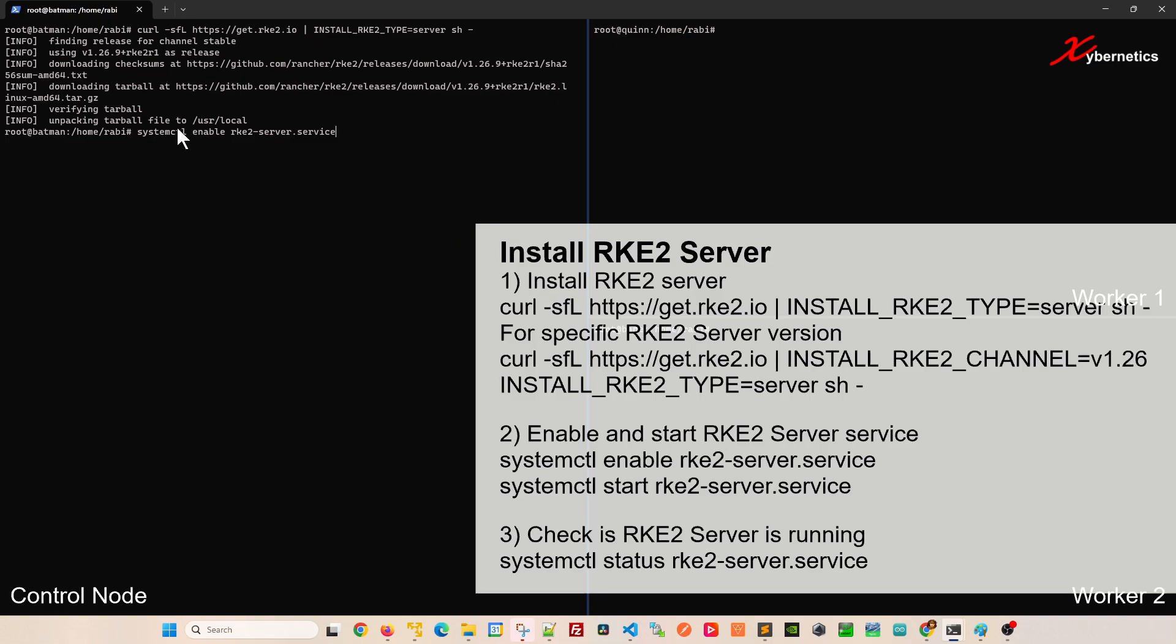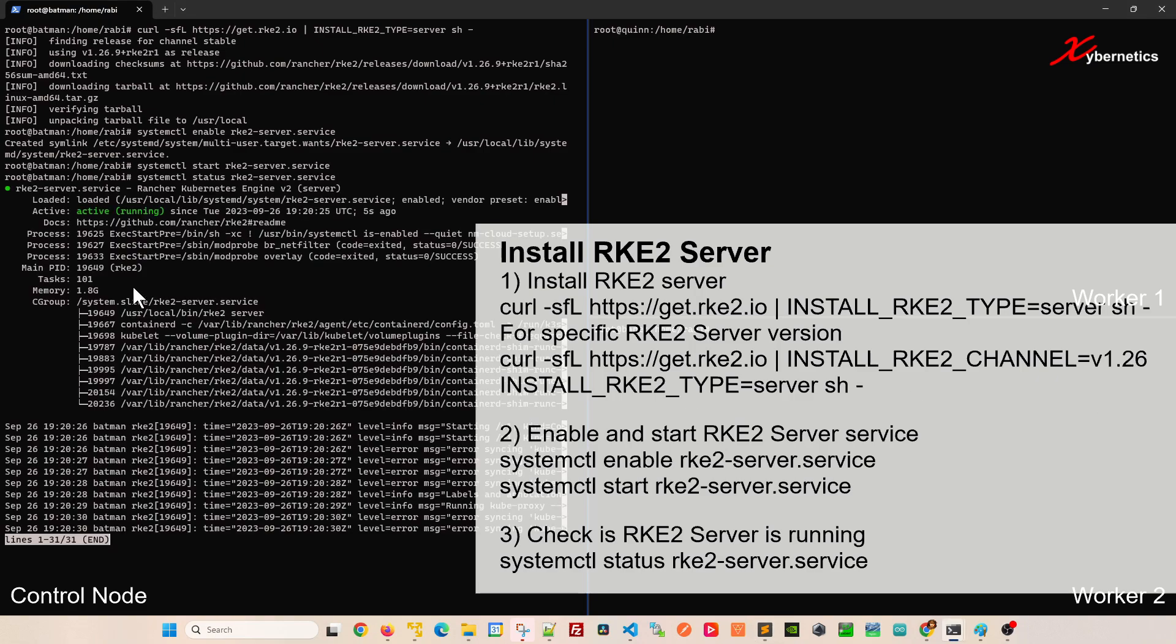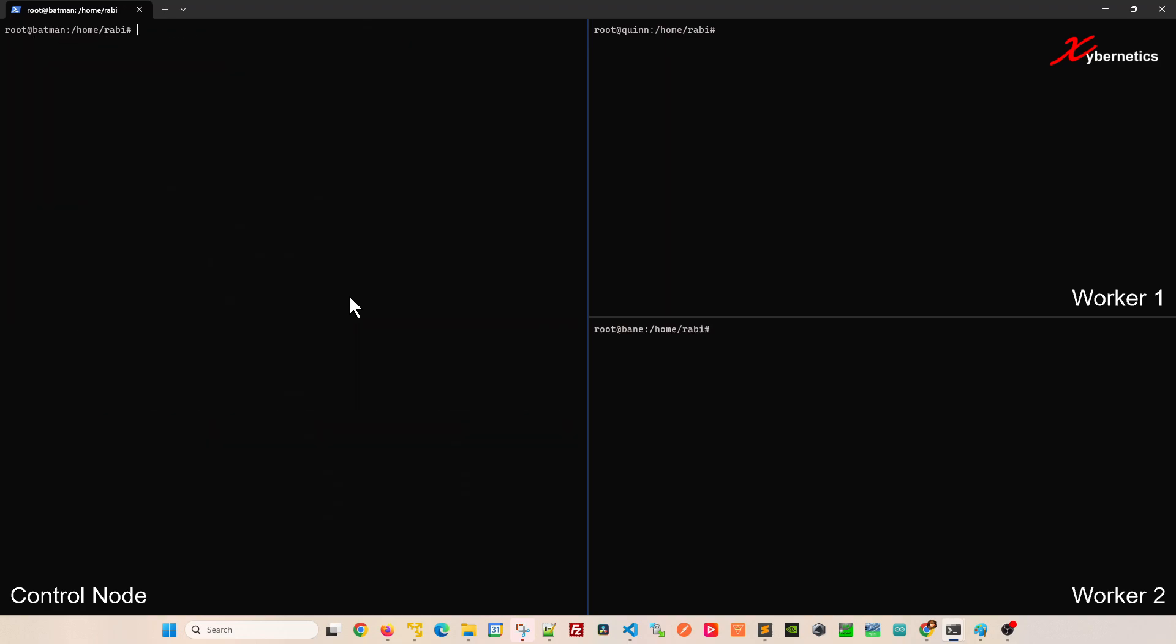After that I'm going to have to enable the RKE server service so that it starts when I power cycle this VM. Then I'm going to start the RKE service. Once that's done let's check the status of that service. It should be showing green and active and running like this. Press ctrl c to exit.